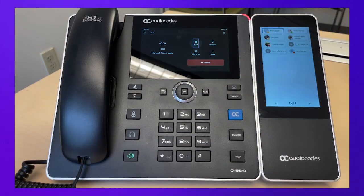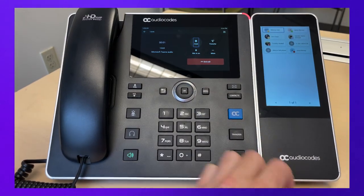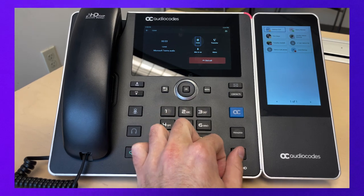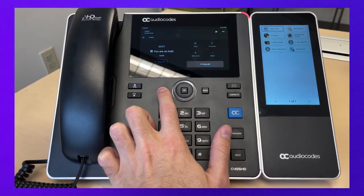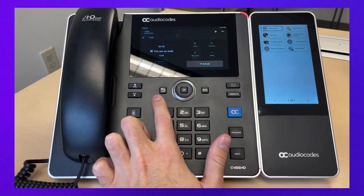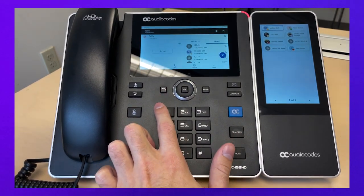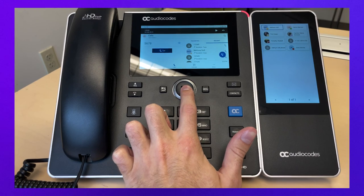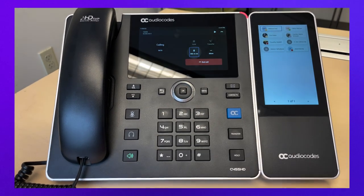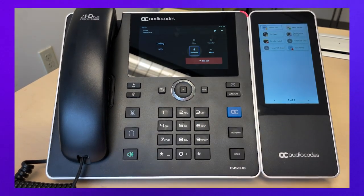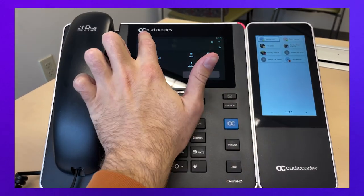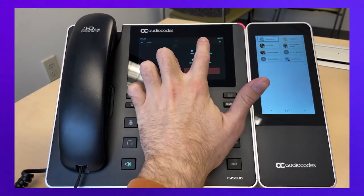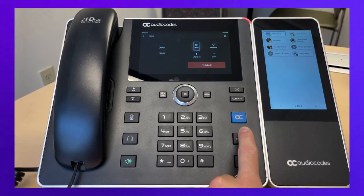To put a call on hold and make another call, press the hold button and then the back arrow button. If you want to call a contact, press the contact button; otherwise, dial the desired number. To return to the held call, scroll to the top of the screen and tap on the call on hold.